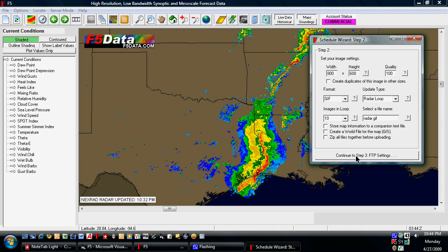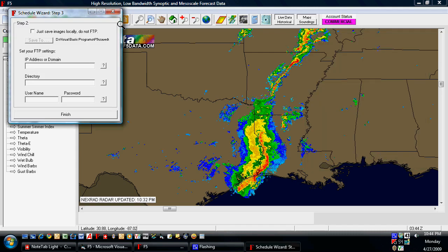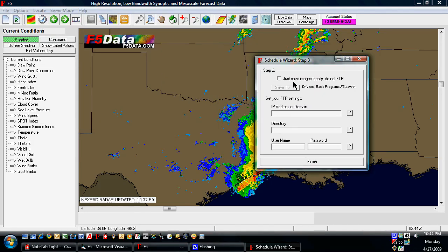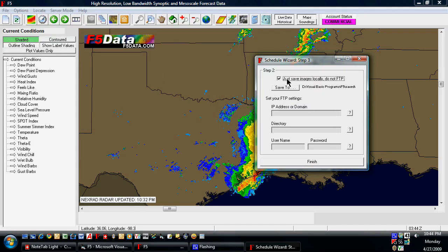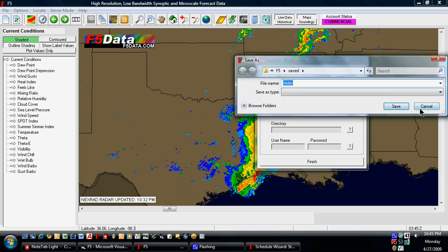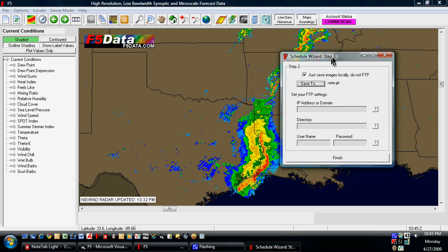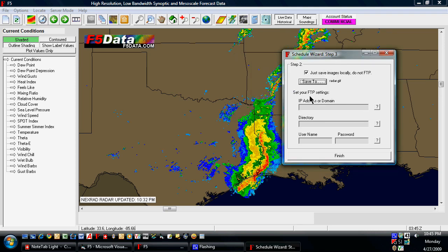Once you're done with your settings, you hit the button for the next step. Here you can either select to save those to your hard drive, and if you do that, you select the save to button and find where you want to save those files.